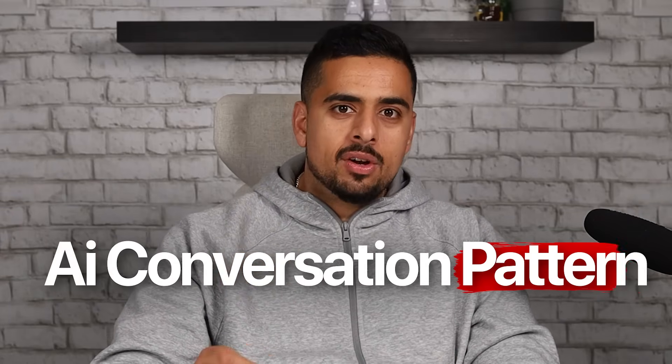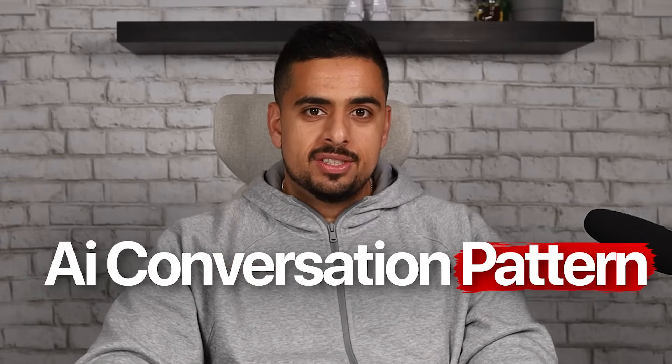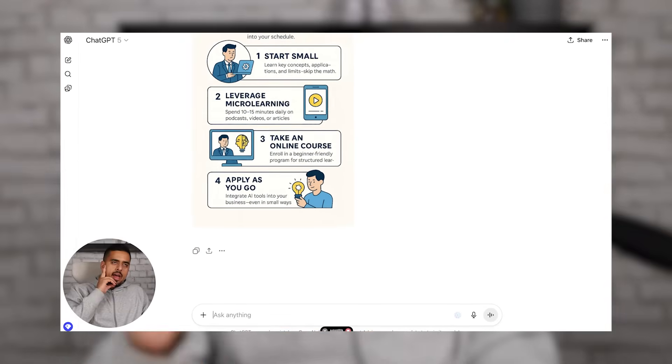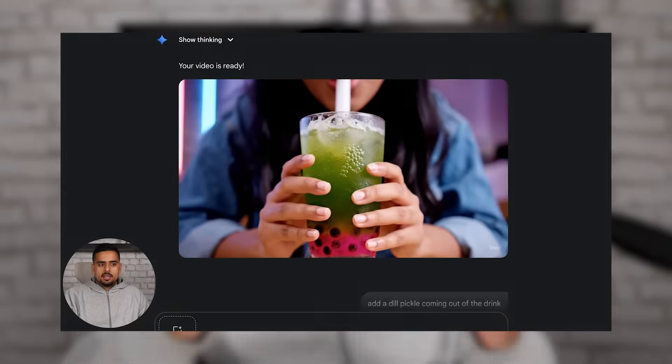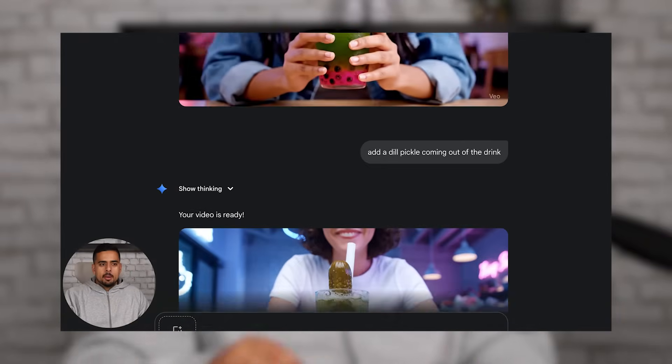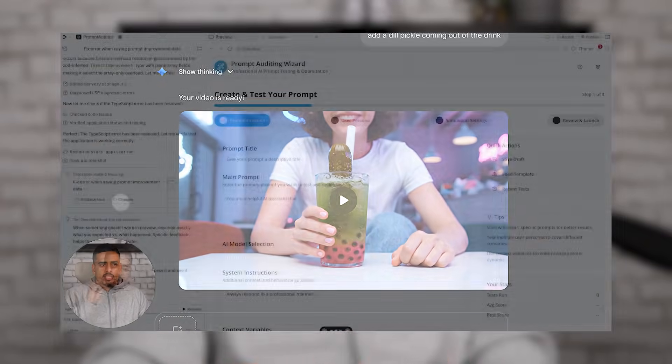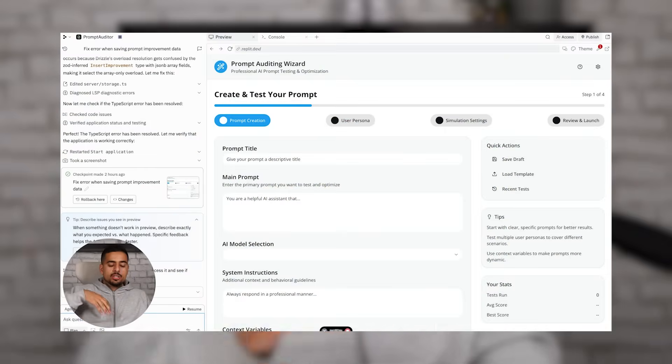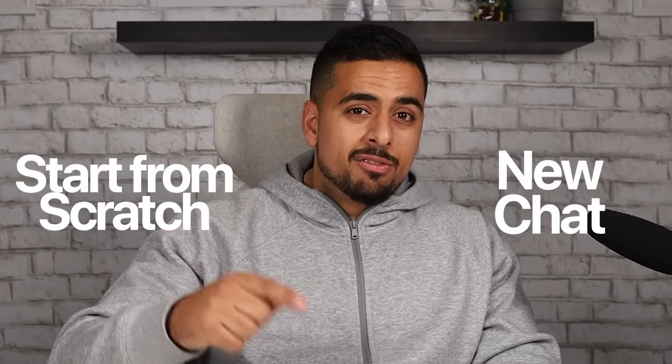Most people don't realize there's a pattern hiding in their AI conversations. Every time you perfect an image after multiple attempts, nail an AI video after tweaking it six times, or finally get that vibe-coded app working after 30 iterations, you've created something valuable that most are throwing away. While everyone opens a brand new chat and starts from scratch every time, you can be building an entire database of super prompts.